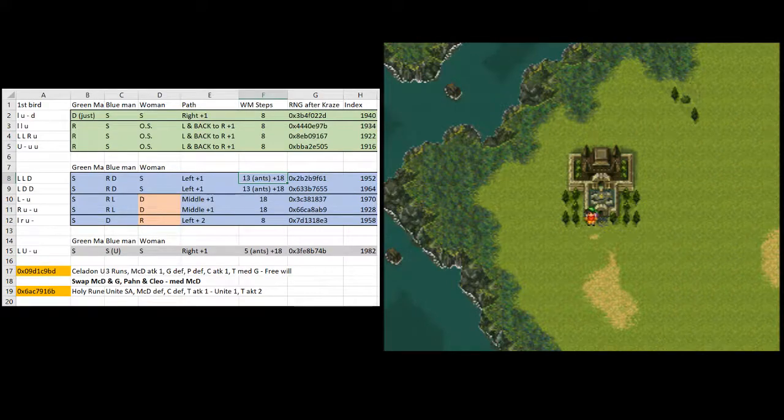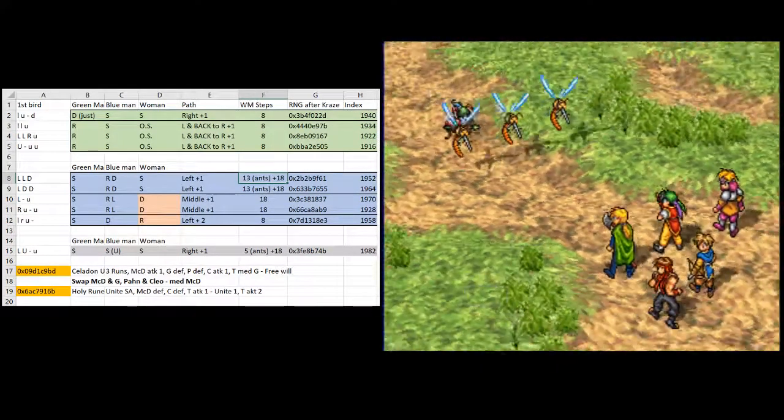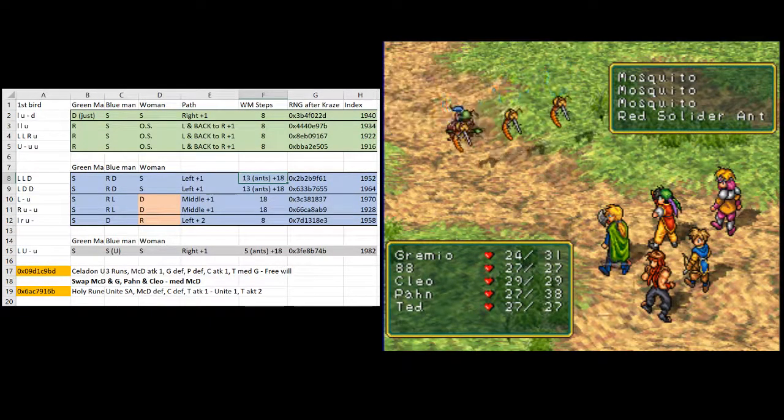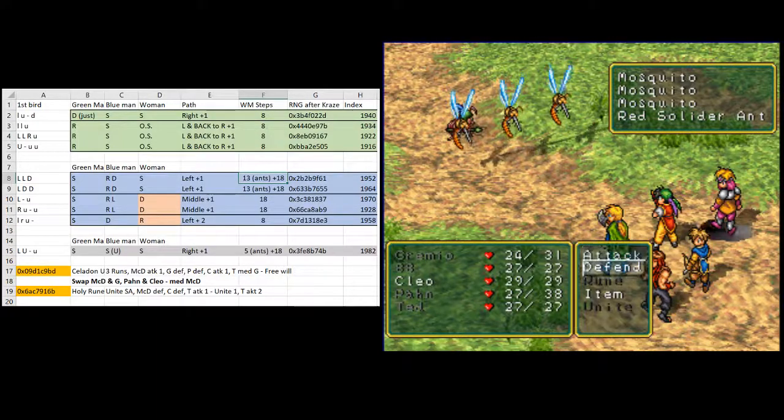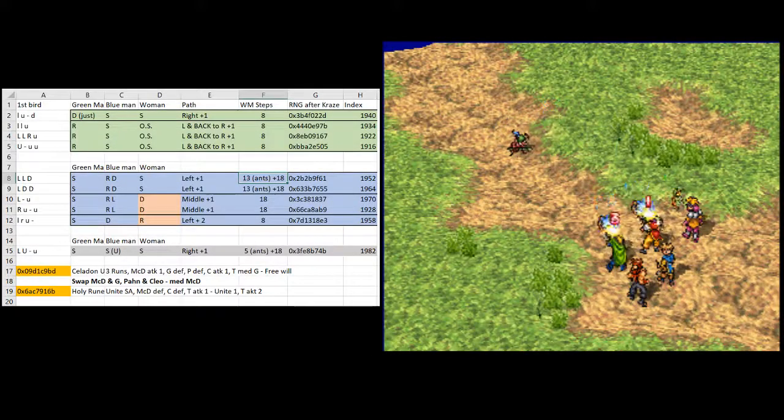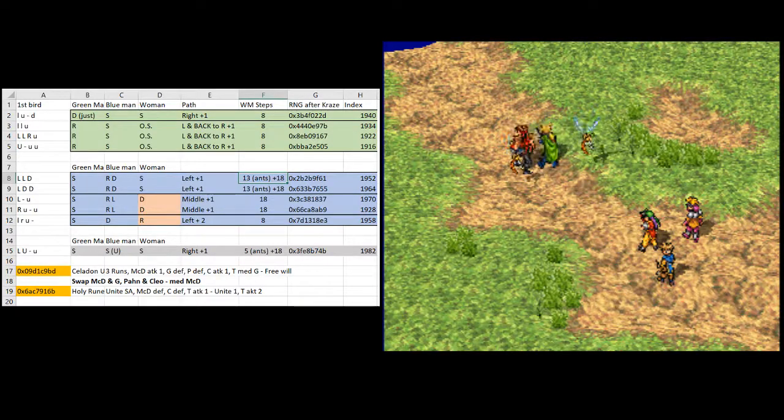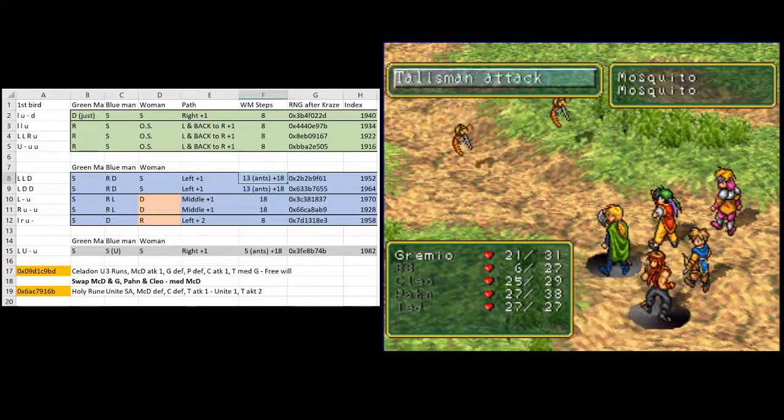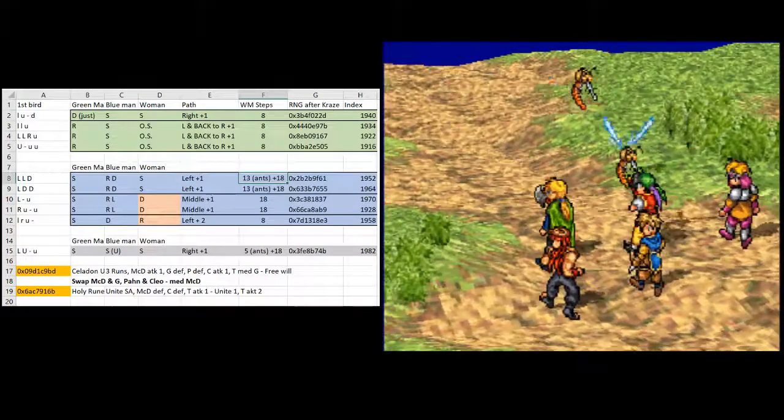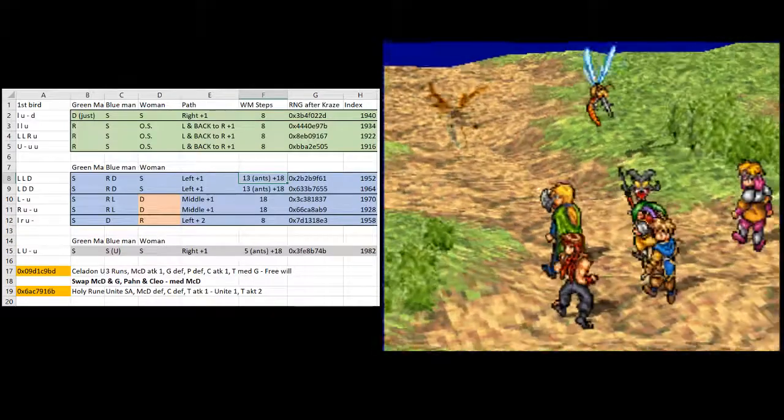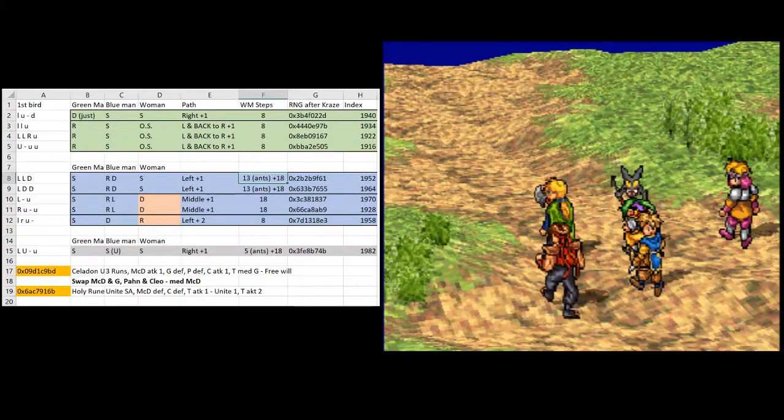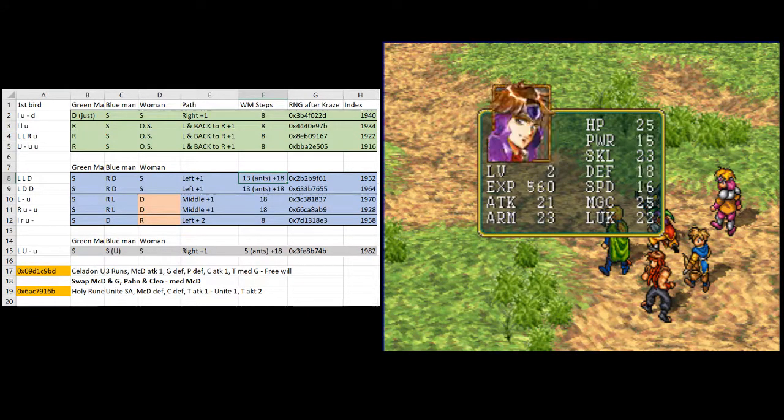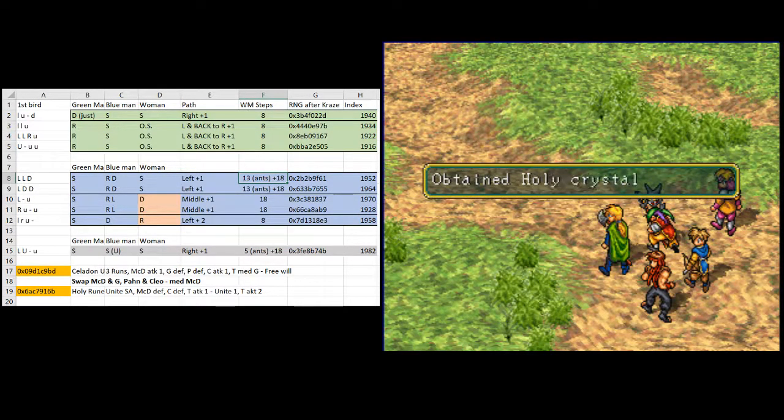Then I think we're six steps away from the next fight, which is this. And we want to go unite the red soldier and defend, defend with McDoll and Cleo and have Ted attack the first mosquito. Then we want to go unite the first mosquito, defend, defend, and have Ted attack the second one. Ted should always crit here. And there we go. And again, we get decent magic growth on McDoll, decent magic growth on Cleo, and the others don't really matter too much. And we got Holy Crystal there.